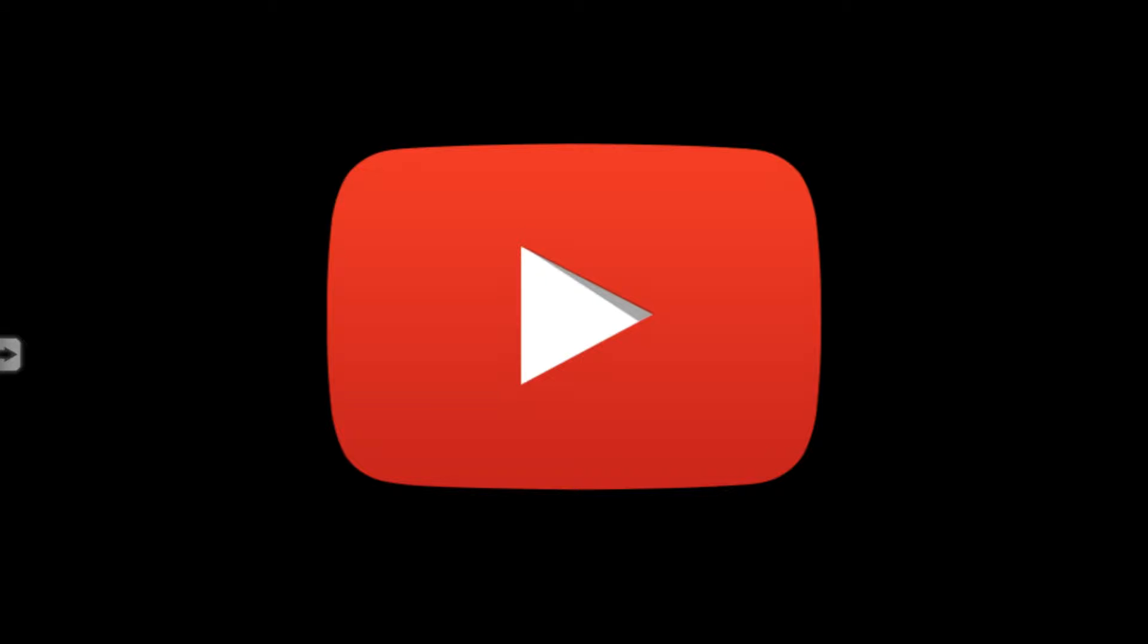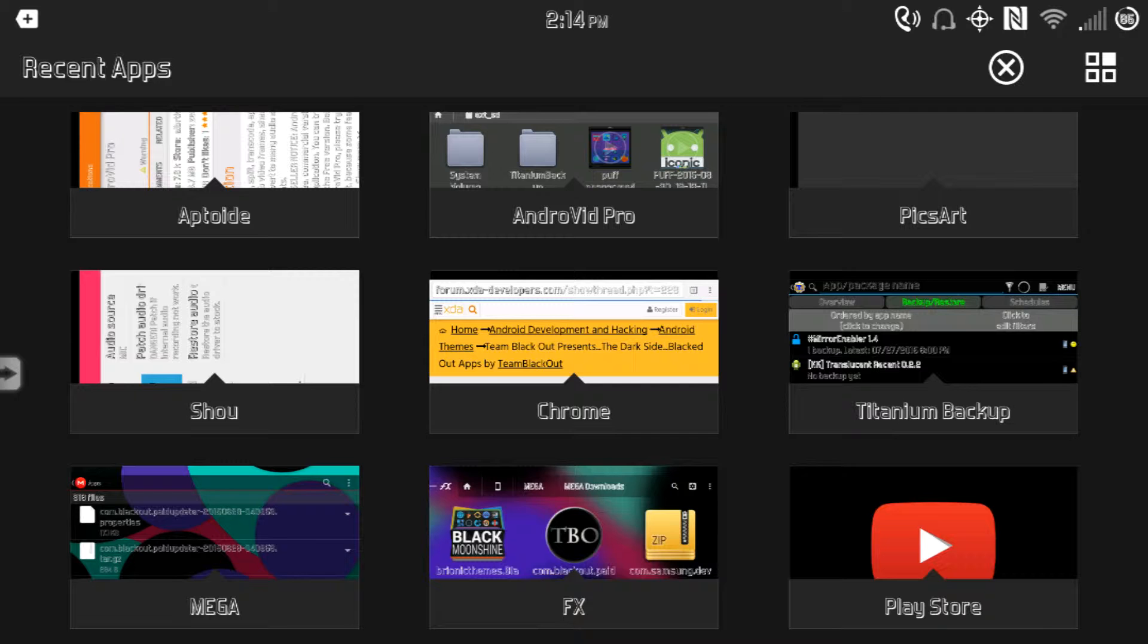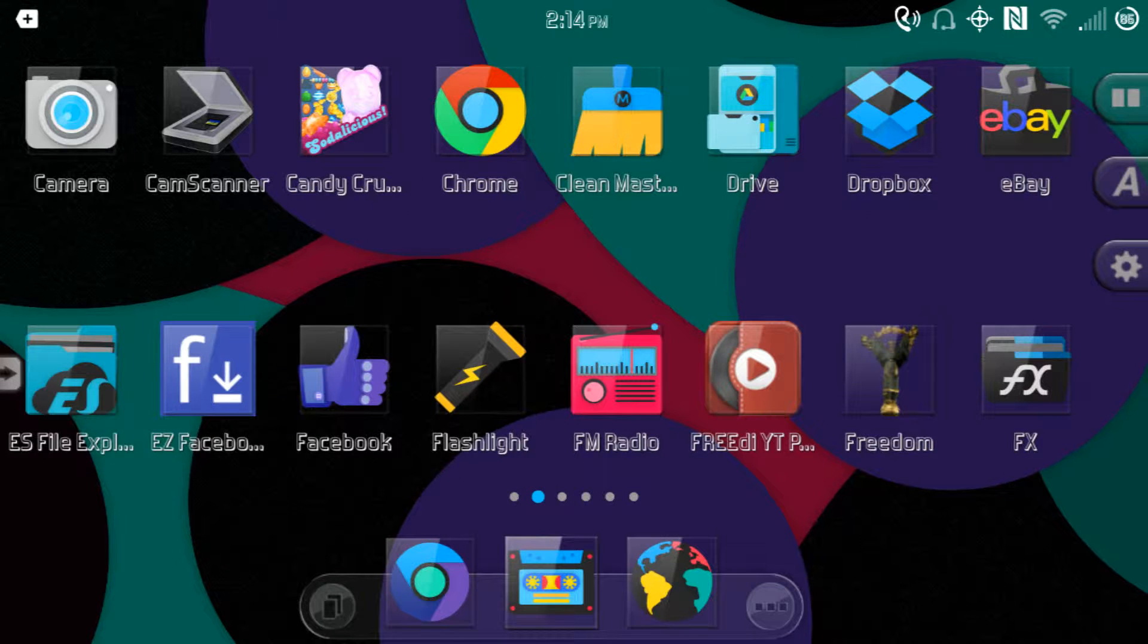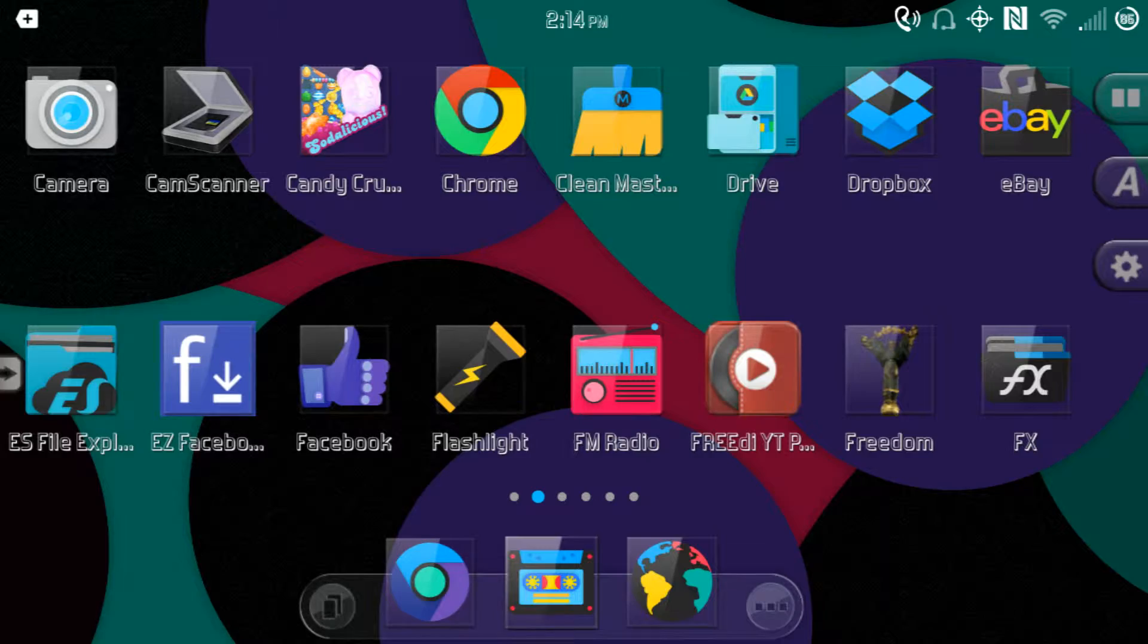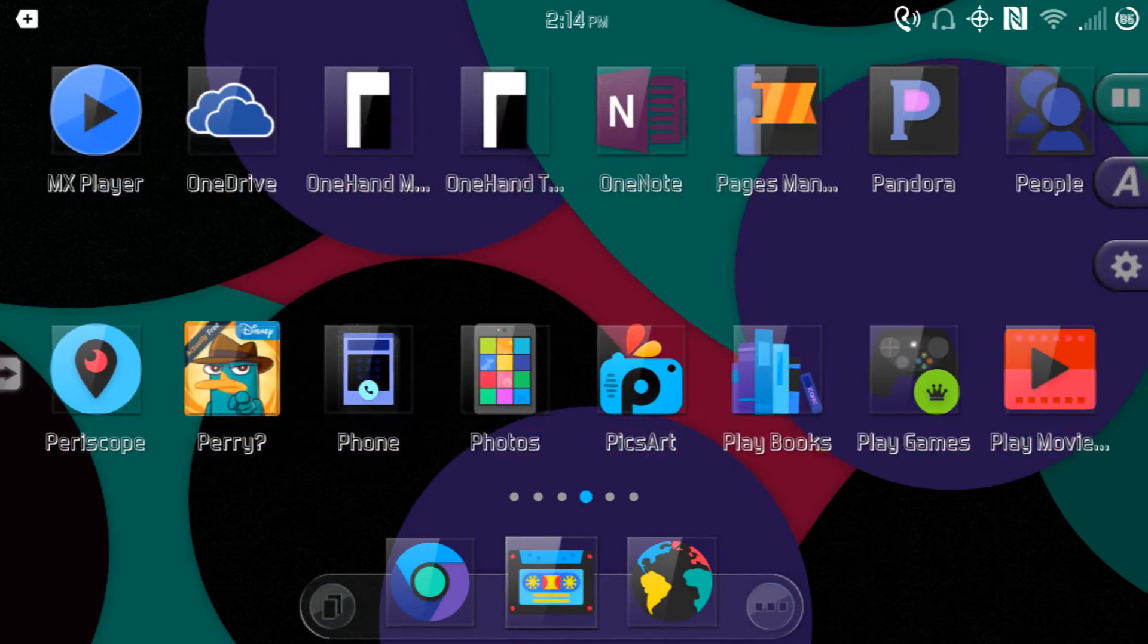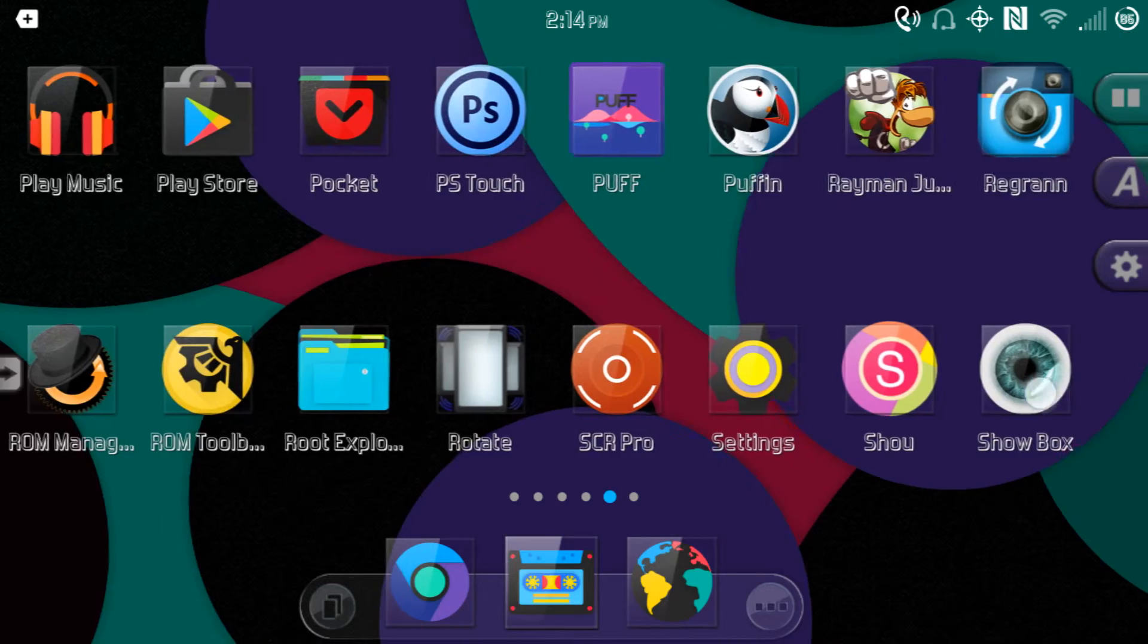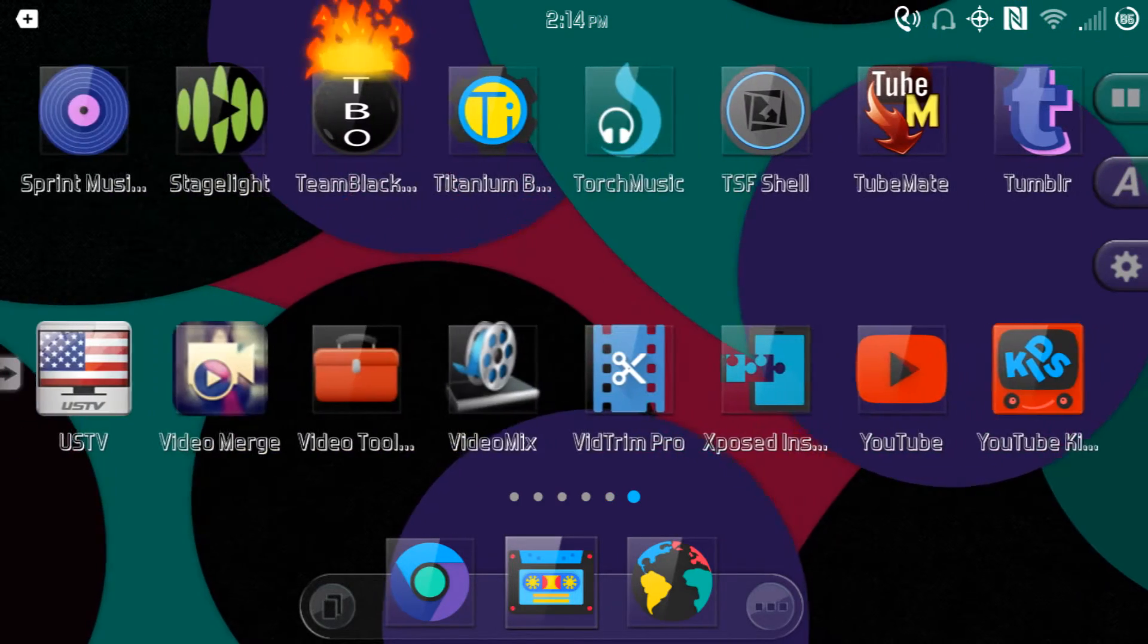Hello, in this video I want to demonstrate a YouTube app that plays full screen in portrait mode. The YouTube that does that is actually made by Team BlackOut.